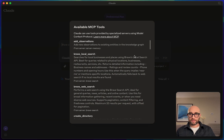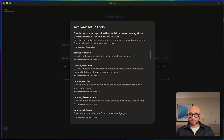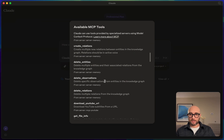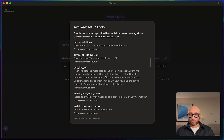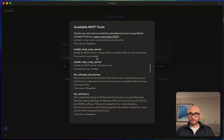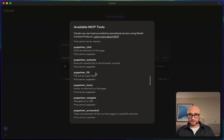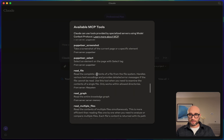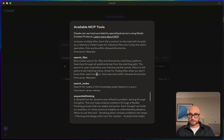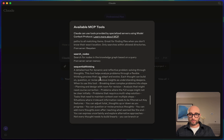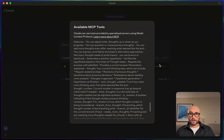We have the Memory MCP server, Brave Search, the file system, the YouTube one, the MCP installer, and Puppeteer. Down here we'll also see the sequential thinking tool. We can see all the tools here.